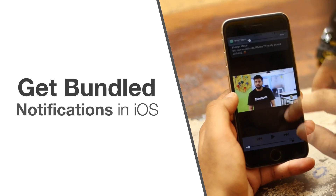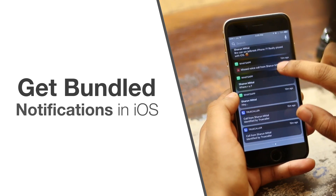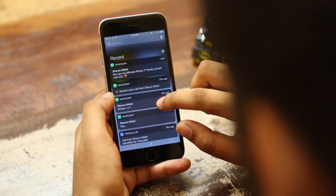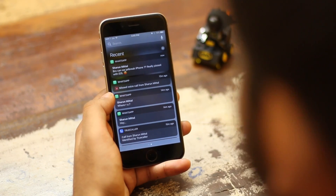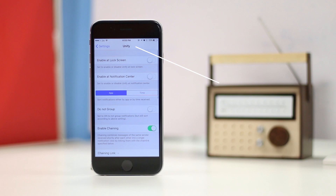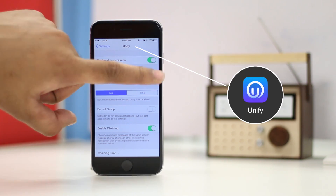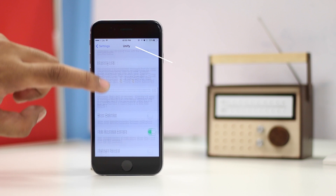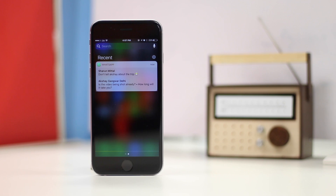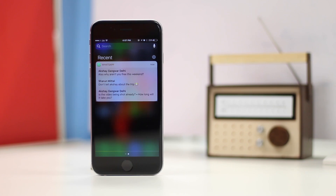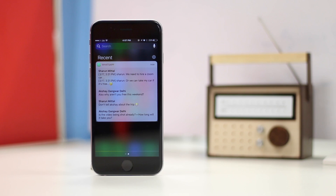One thing almost every iPhone user hates is the notifications in iOS. The notification center doesn't bundle notifications and ends up looking very cluttered very easily. If you don't like it, you can use the jailbreak tweak Unify to get bundled notifications on your iPhone. Unify offers a lot of customization in the way iOS displays notifications. You can group notifications by apps like in Android or by time. However, unlike Android notifications, you still won't be able to swipe up or down to expand or contract the notifications, but you can enable chaining.